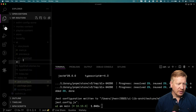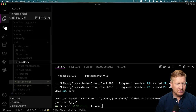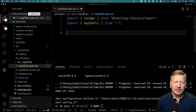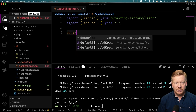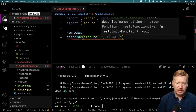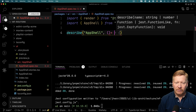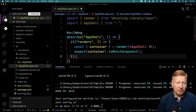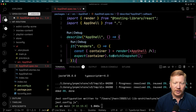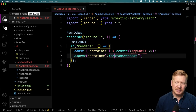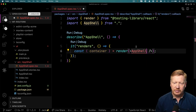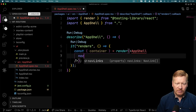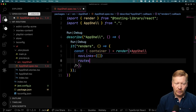Let's make our first test. I'll create app shell.spec.tsx and import render from @testing-library/react as well as the app shell. We'll describe app shell and write a test that says it renders. We're going to render an AppShell — I'm not a huge fan of snapshot tests so I won't use those. We need to add some parameters: nav links set to an empty array, routes with a home route whose element is a div saying hello, and a title of foo.